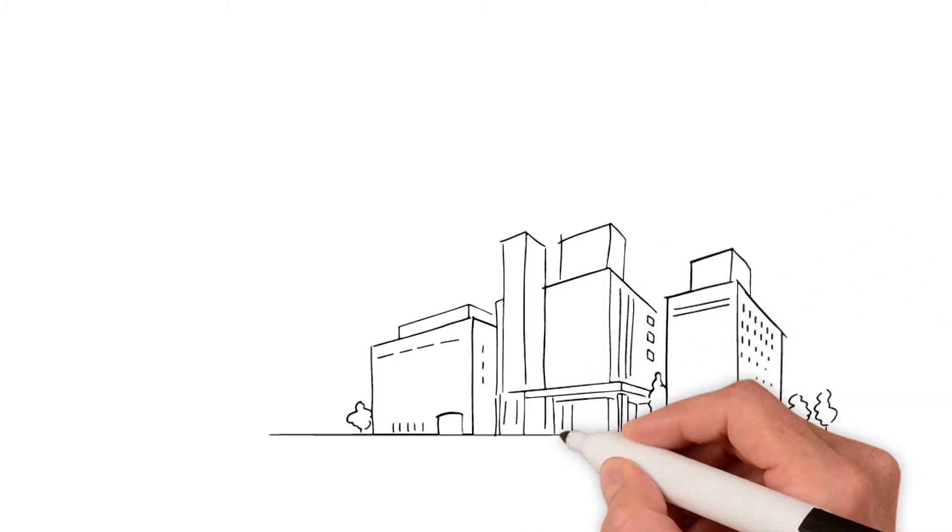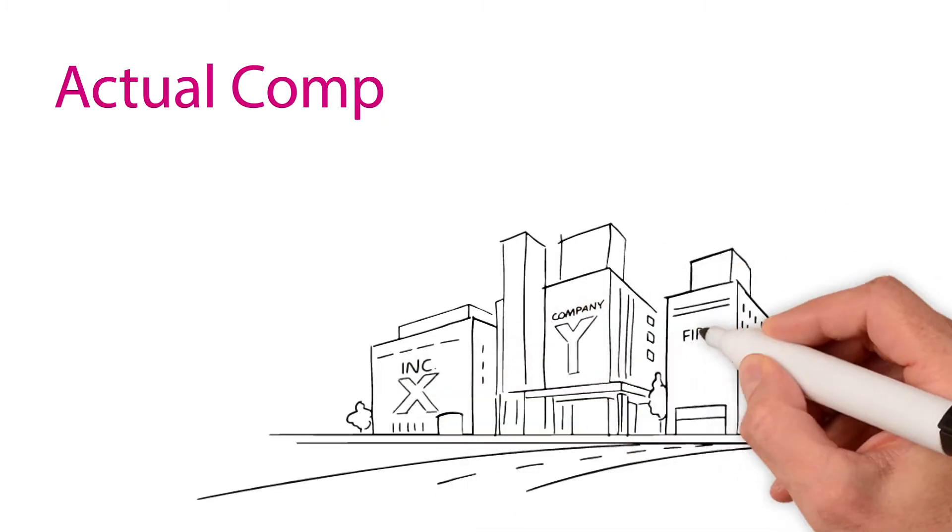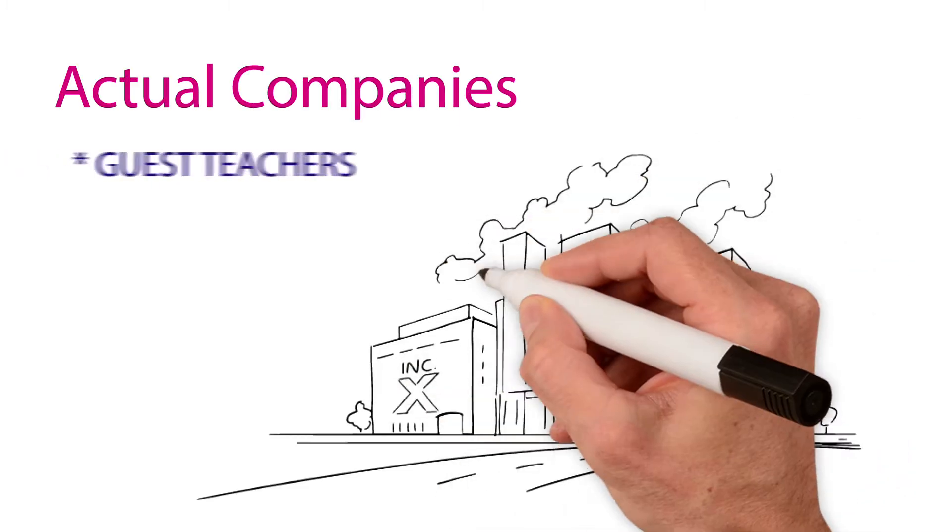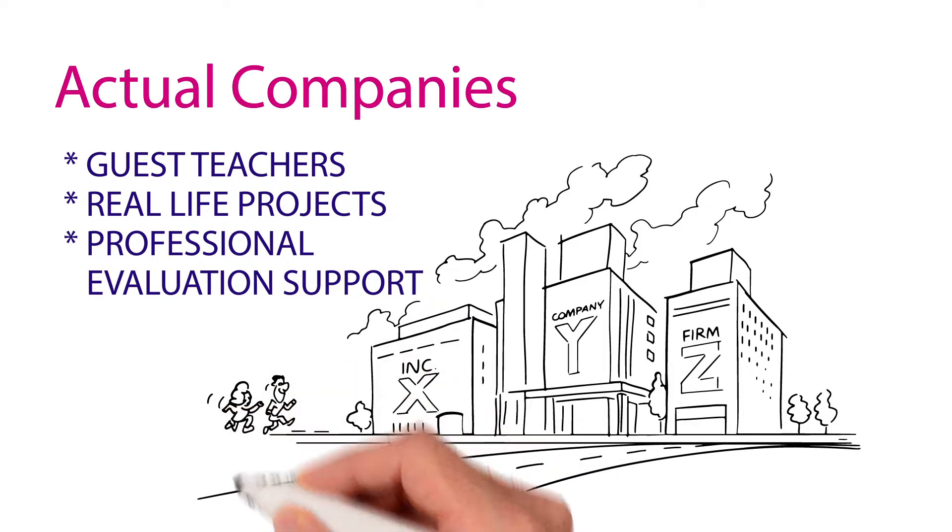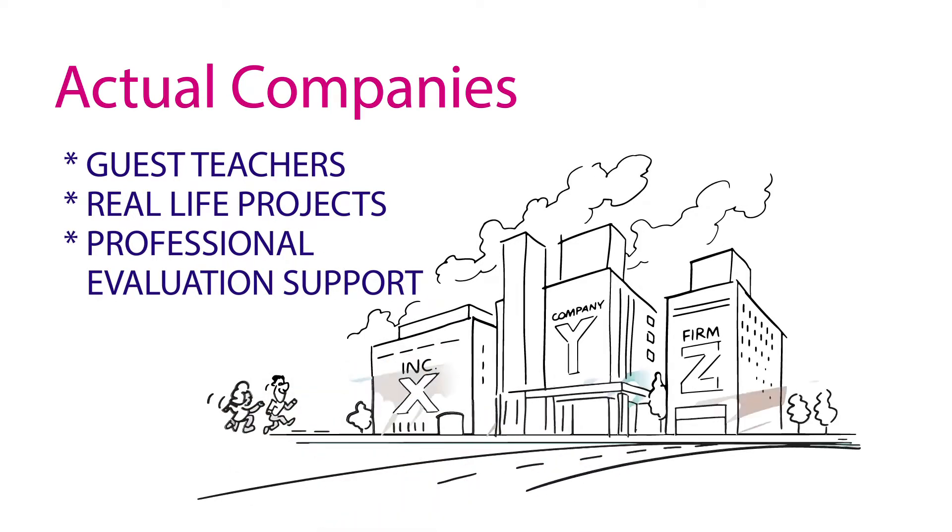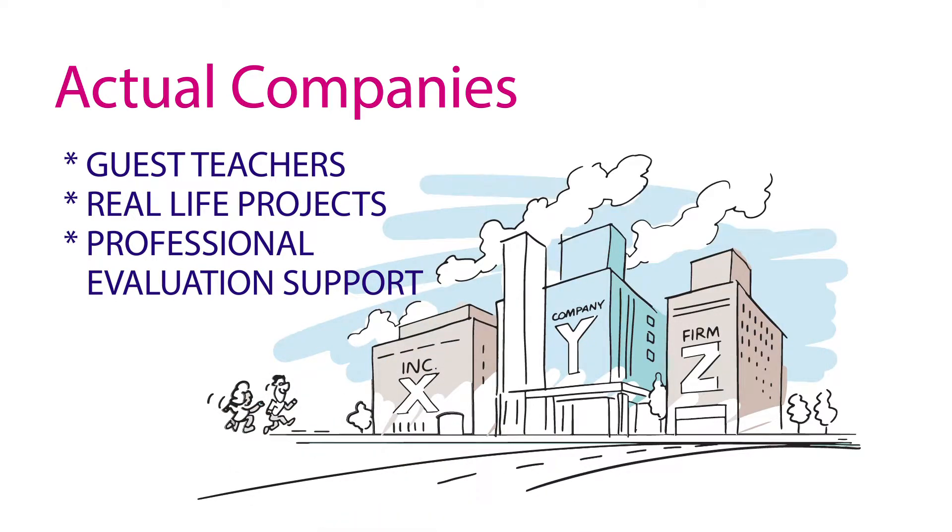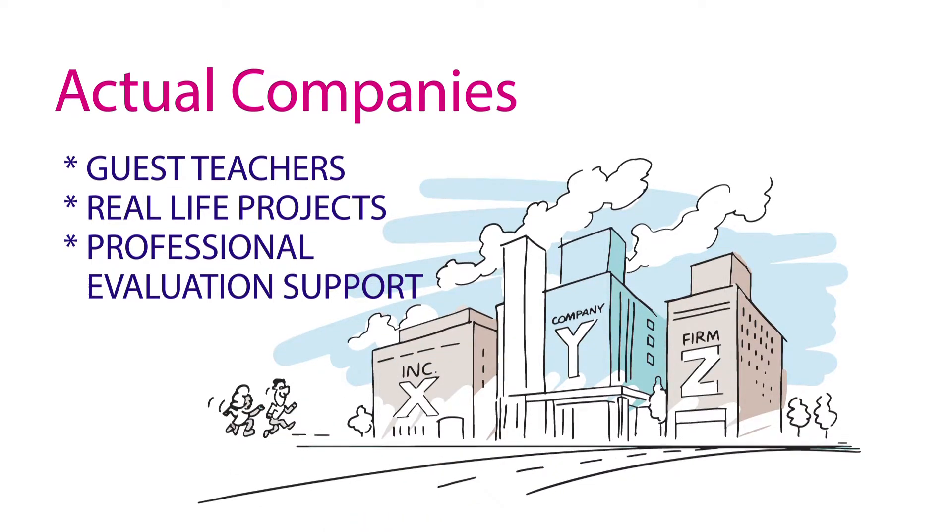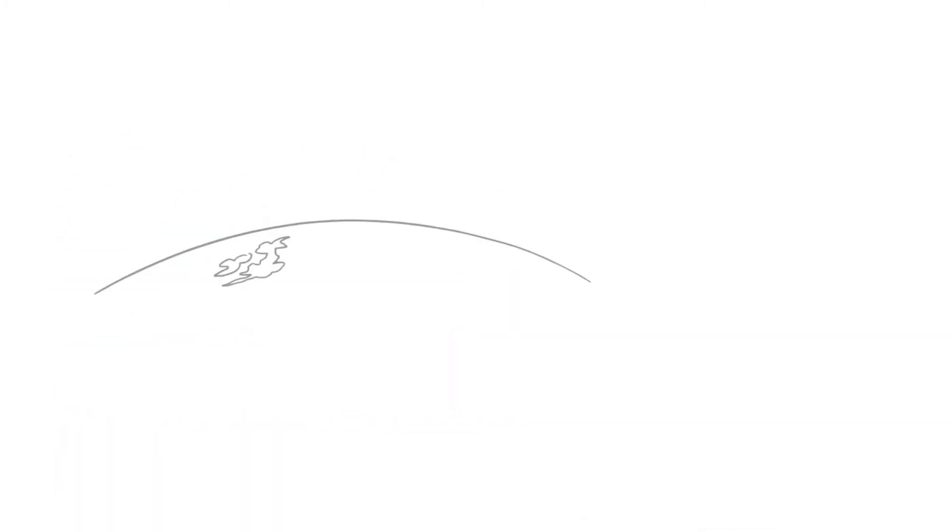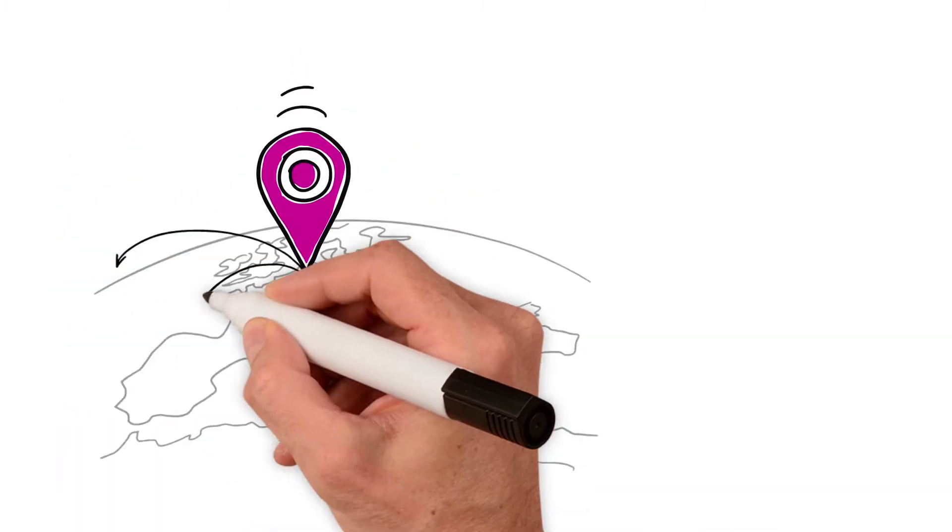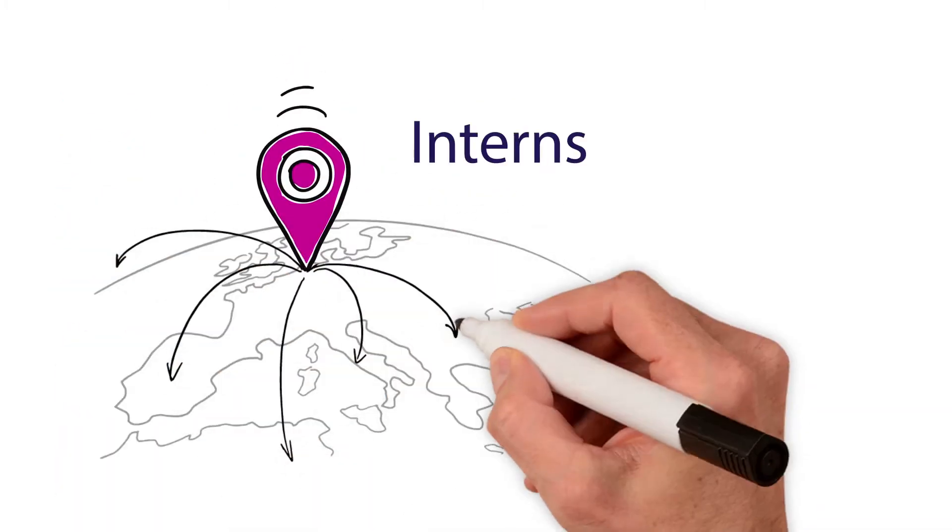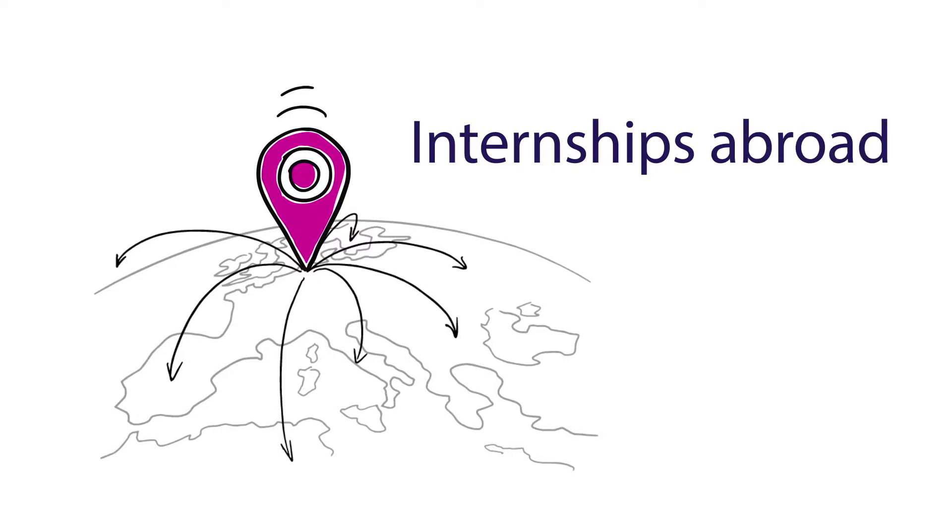Actual companies will deliver guest teachers, real-life projects and professional evaluation support. You will get to know your future working environment through internships at companies in Brainport, the Netherlands and abroad.